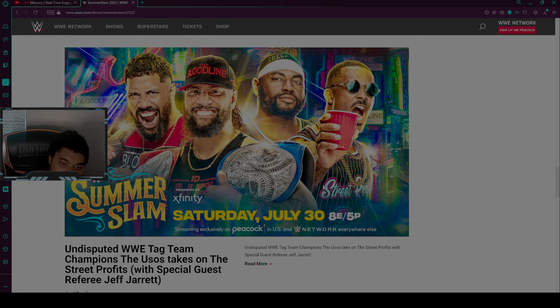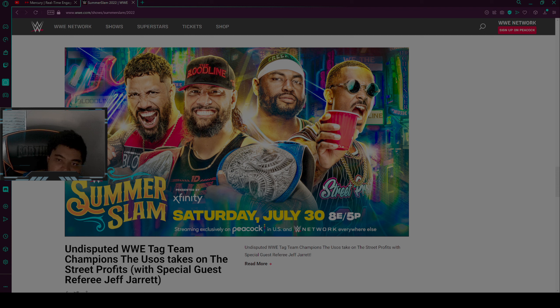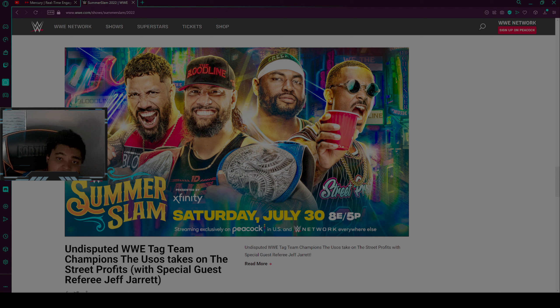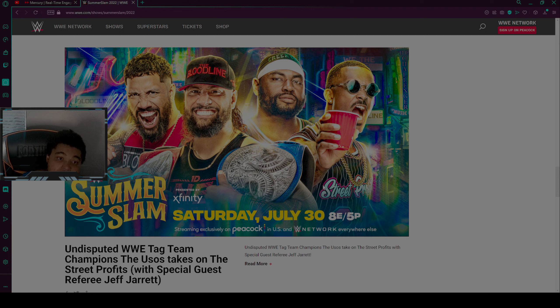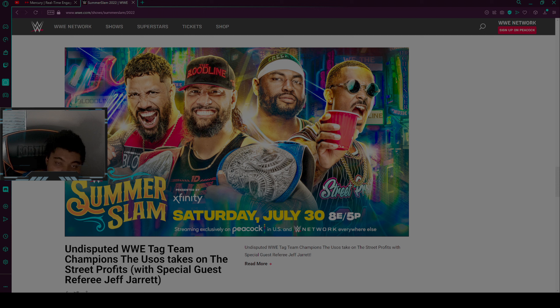It's either going to be a new winner for the WWE Tag Team Champions, or the Usos will either retain, or The Street Profits will be your new Undisputed Tag Team Champions. We do not know who's going to win, but I really want The Usos to retain. That most likely might not happen. We might see new tag team, new Undisputed Tag Team Champions at this preview because watching SmackDown, one of The Usos, it's Jeff Jarrett.